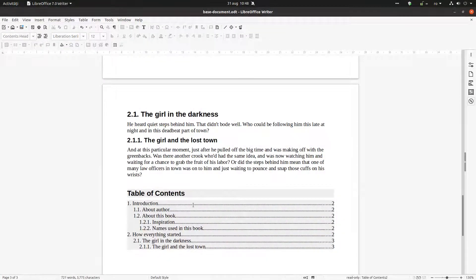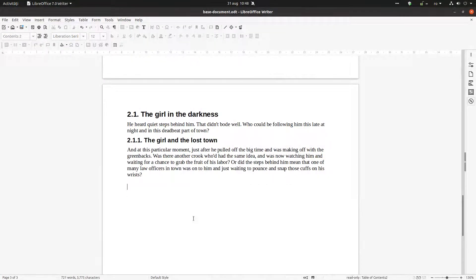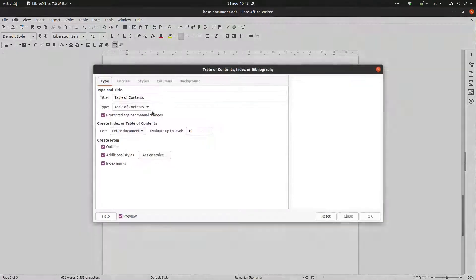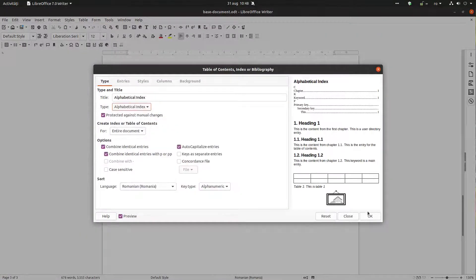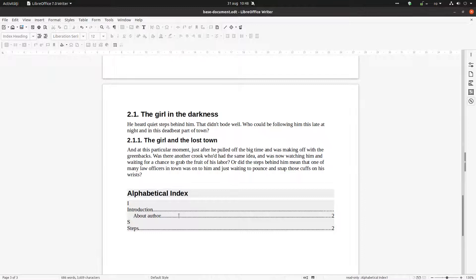Let's delete and insert again to demonstrate — it's very easy to insert an alphabetical index. Thank you for watching, please subscribe for more videos.